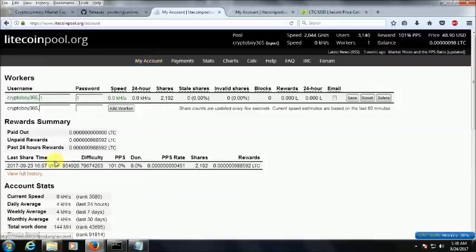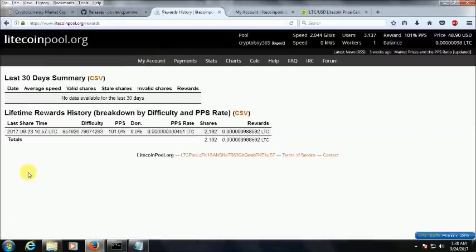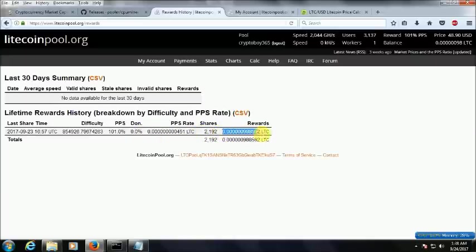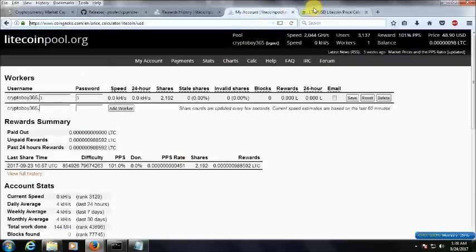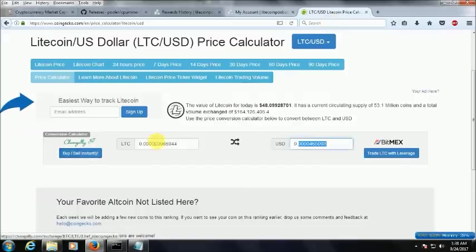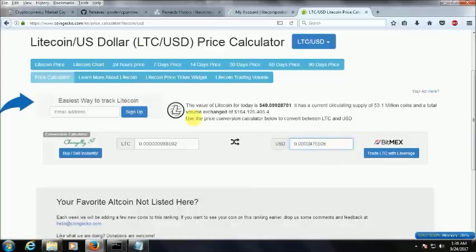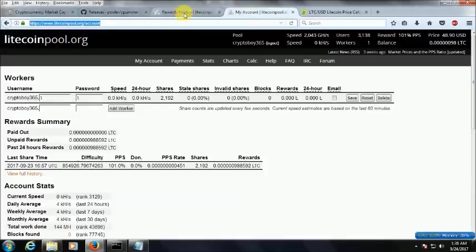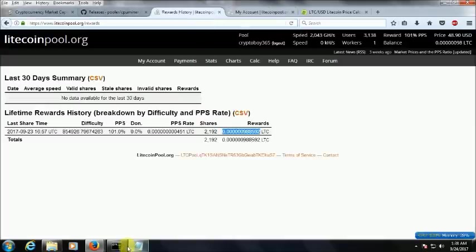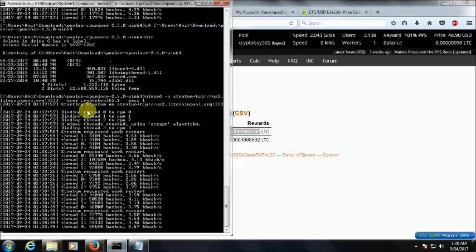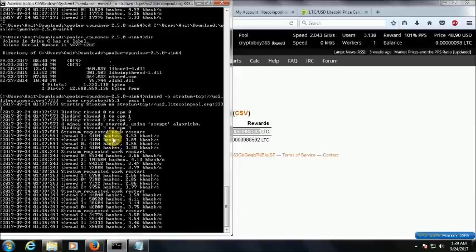So the first time when I started Litecoin I got this much reward. And when I compare how much I got, it's very less US dollars. So I'll show you how the hash rate is working.